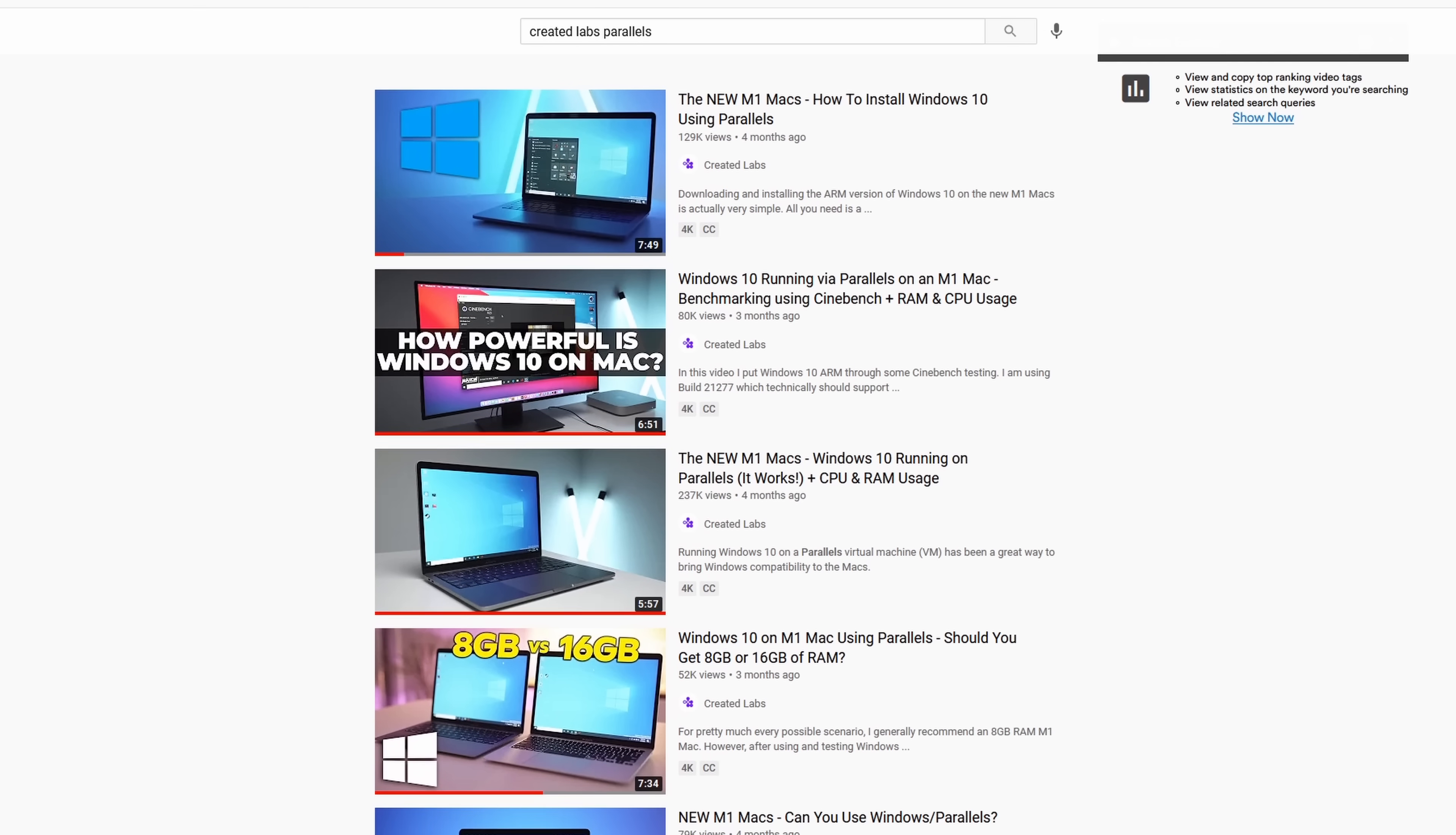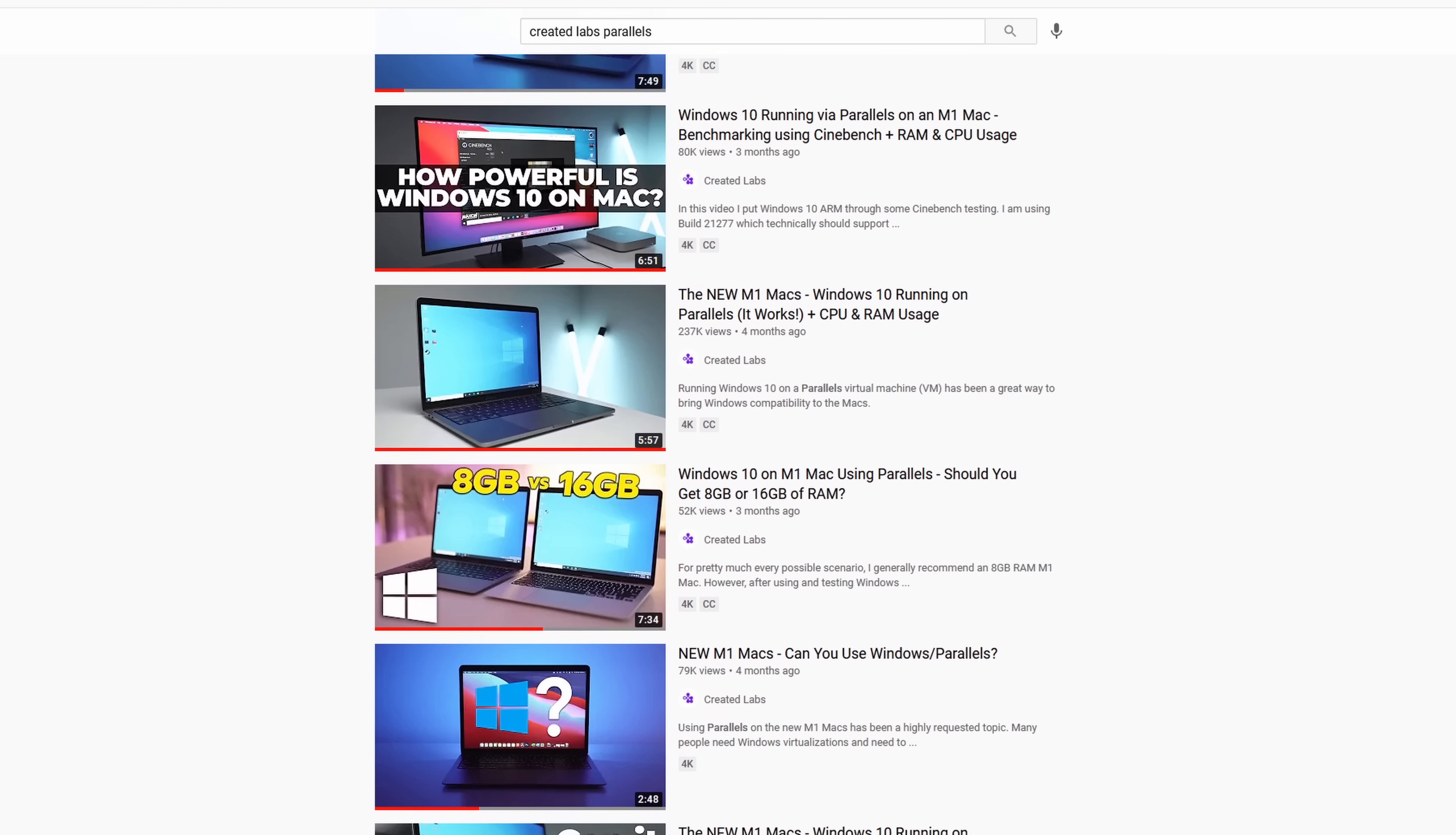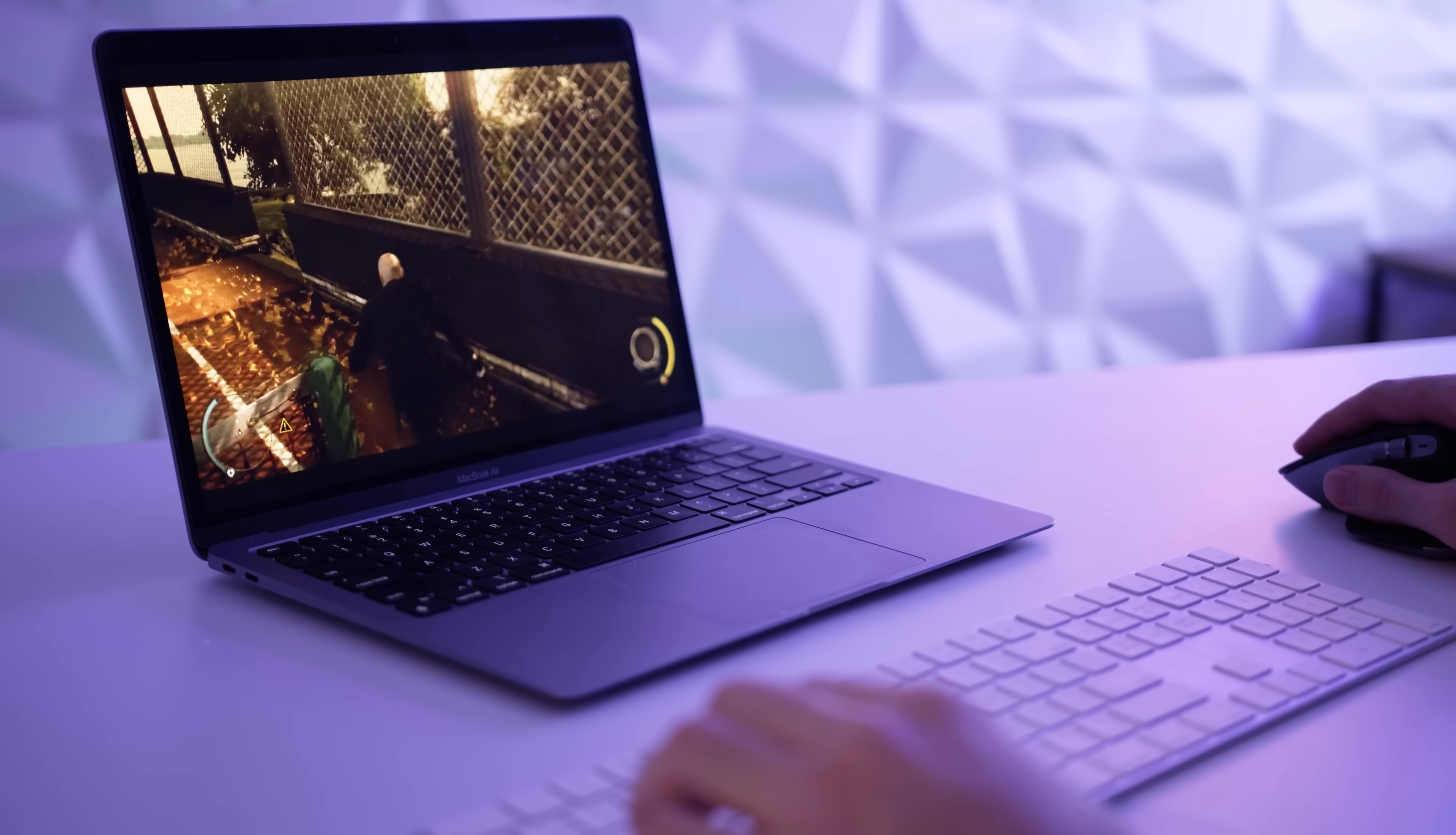If you've been watching the channel since last year, you would know that I've already made a couple of videos on Parallels and you would also know that I'm a pretty big fan of it and I actually use it fairly frequently.